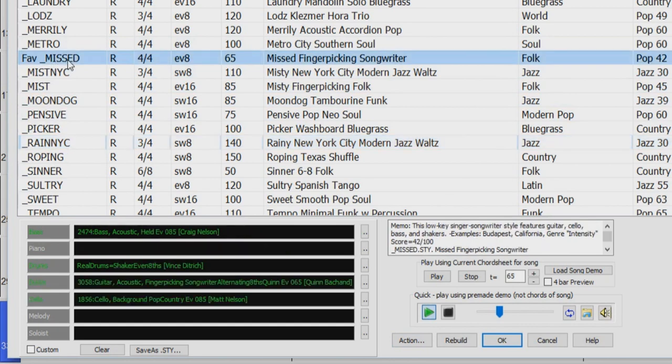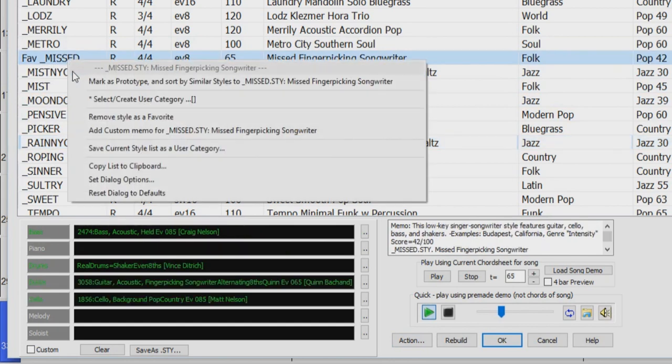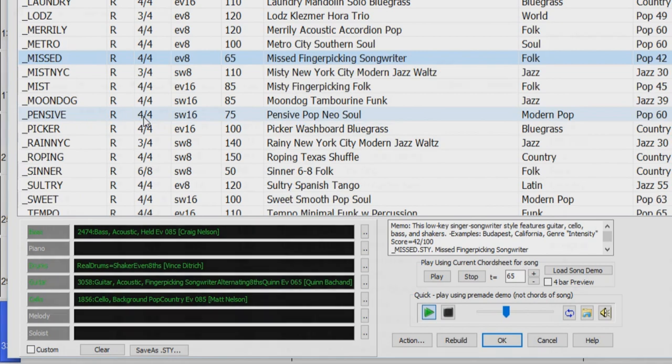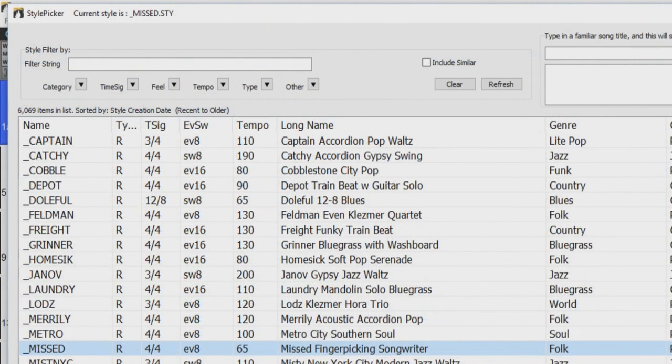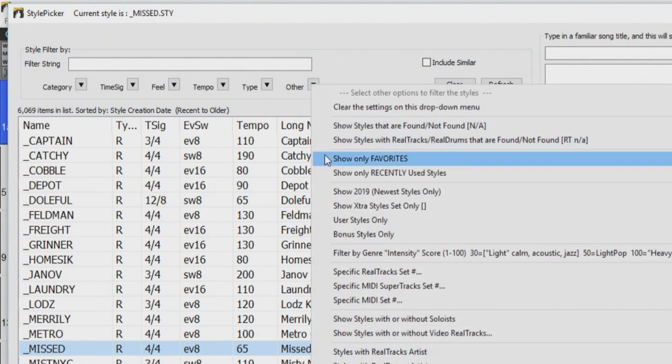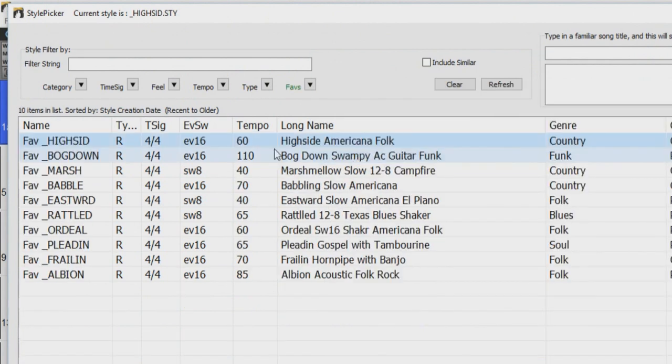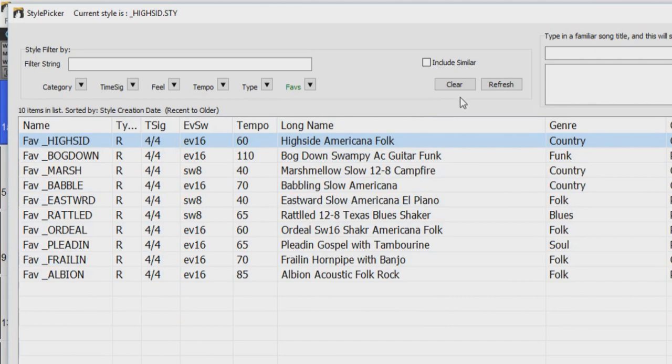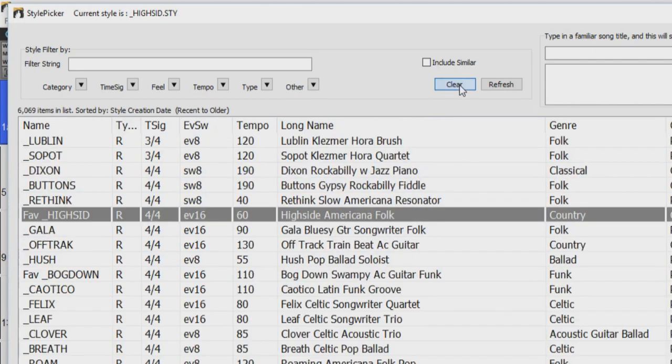To remove a style from your favorites list, just right-click on the style again and select Remove Style as a Favorite. You can set the style picker to only display your favorite styles in the other filter drop-down menu by selecting Show Only Favorites. To show the complete style list again, just press the Clear button.